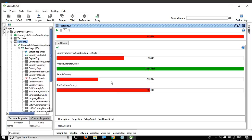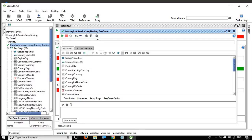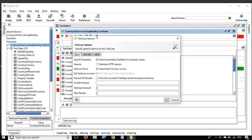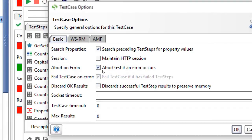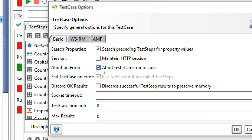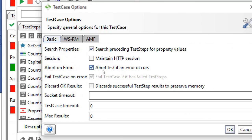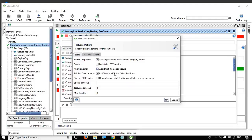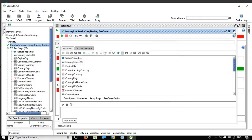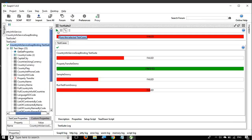Also, you can see the failed test cases are not executed completely — they stop as soon as a failure occurs. If you go to the test case options, you can see we have set the property 'Abort on Error' as true. So in this particular test case, whenever any error or failure occurs it will stop. I will uncheck this and say okay.